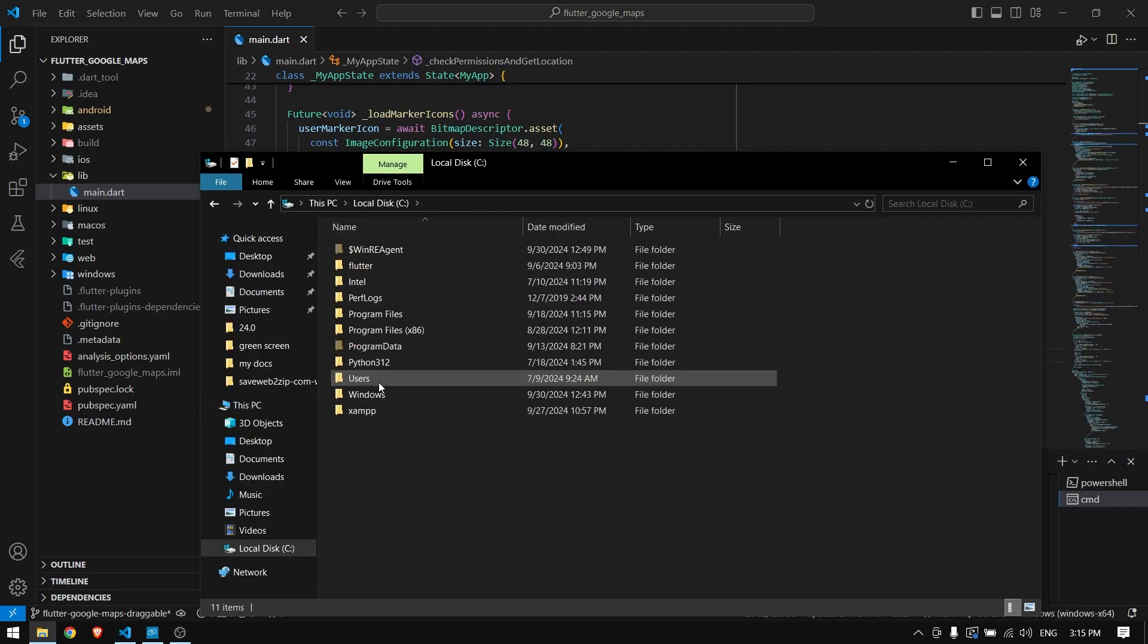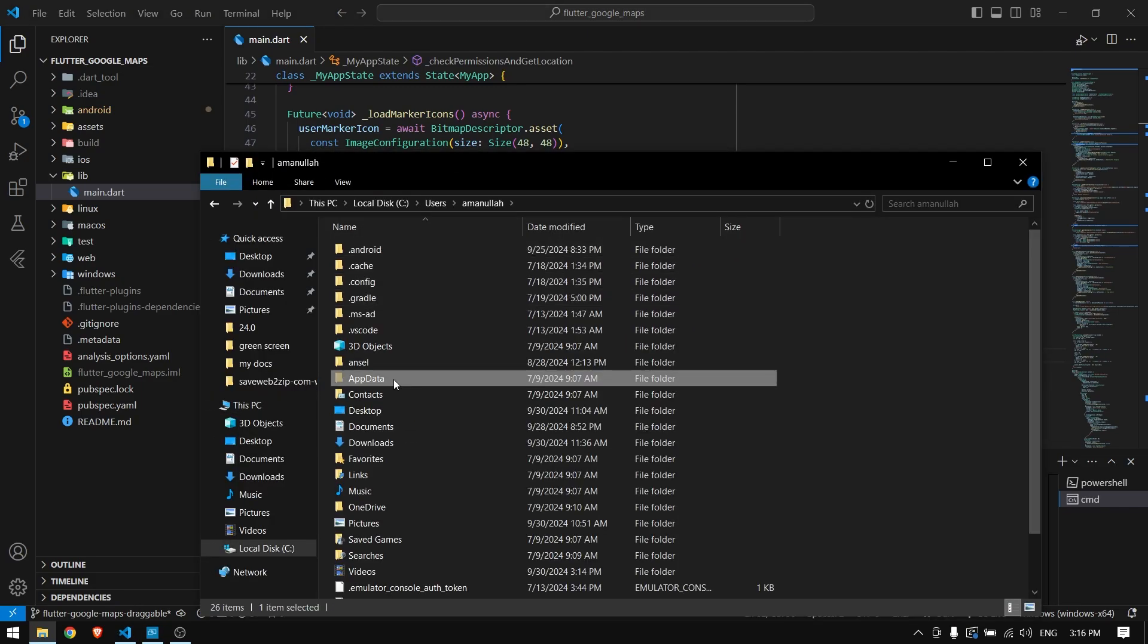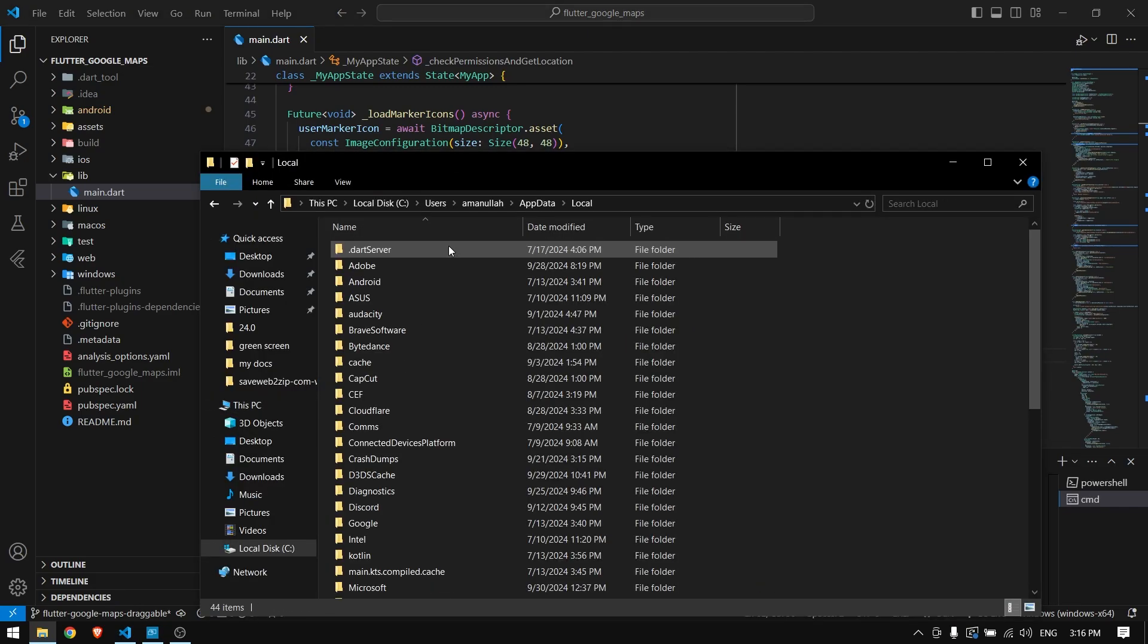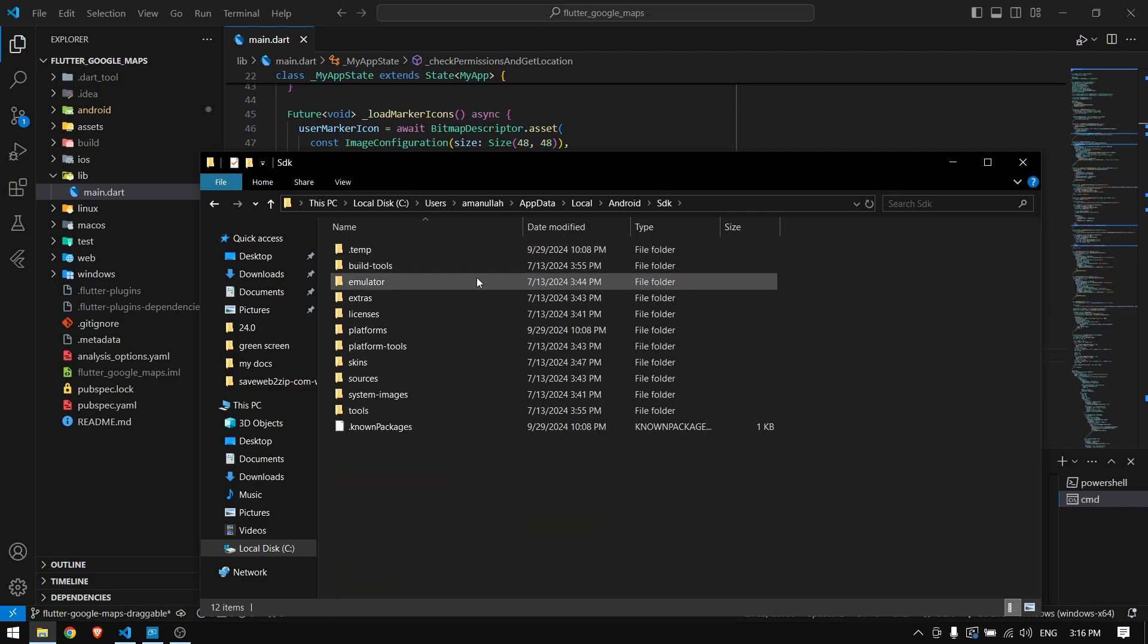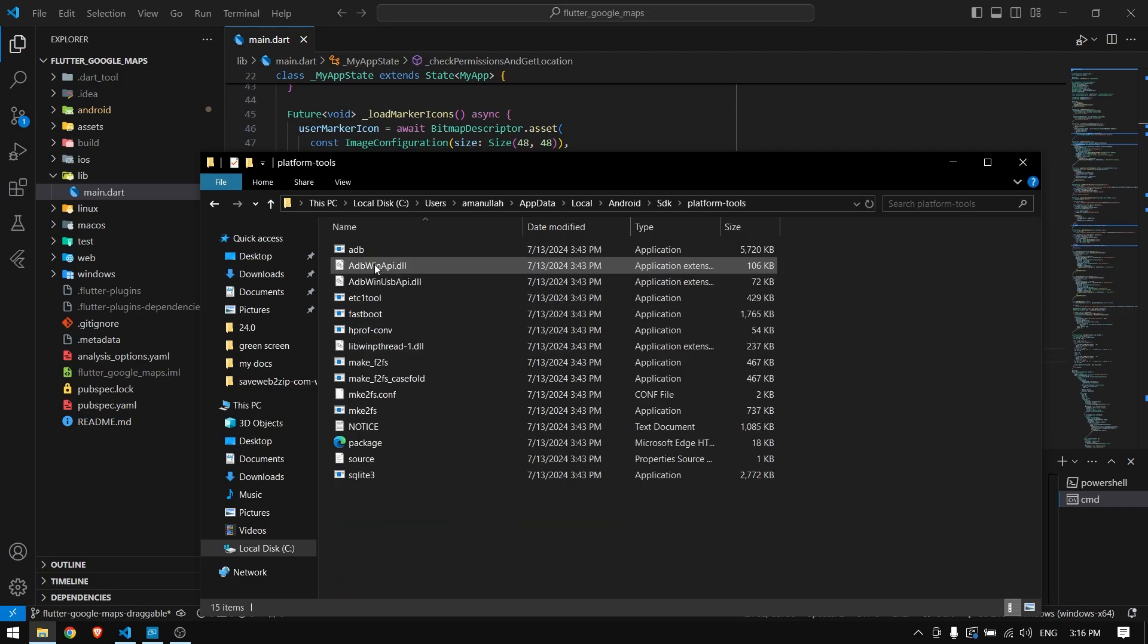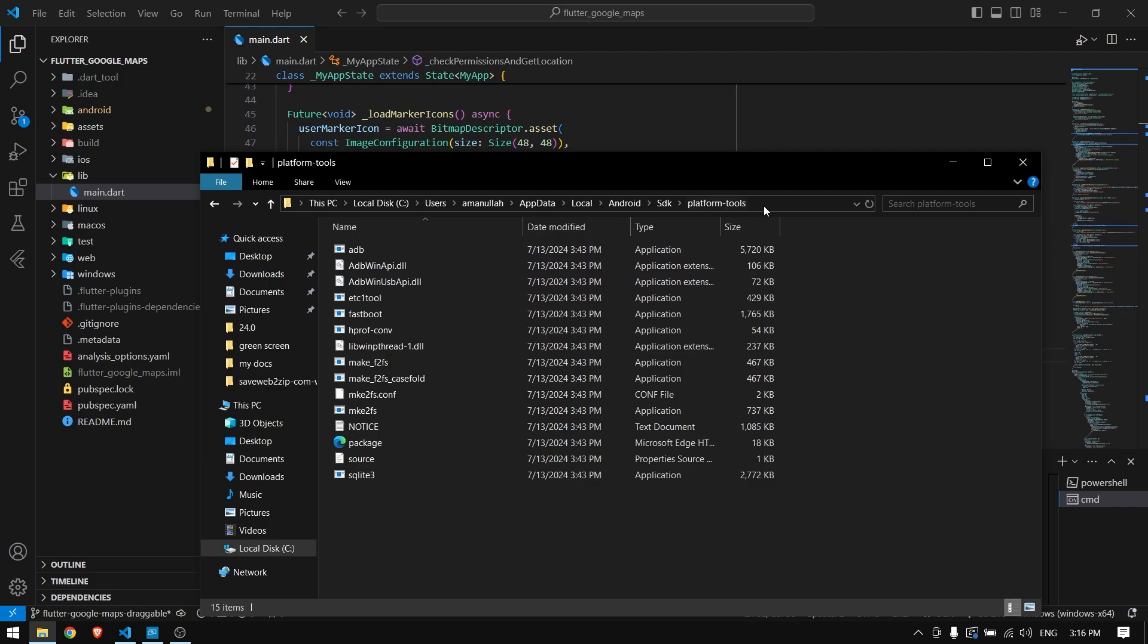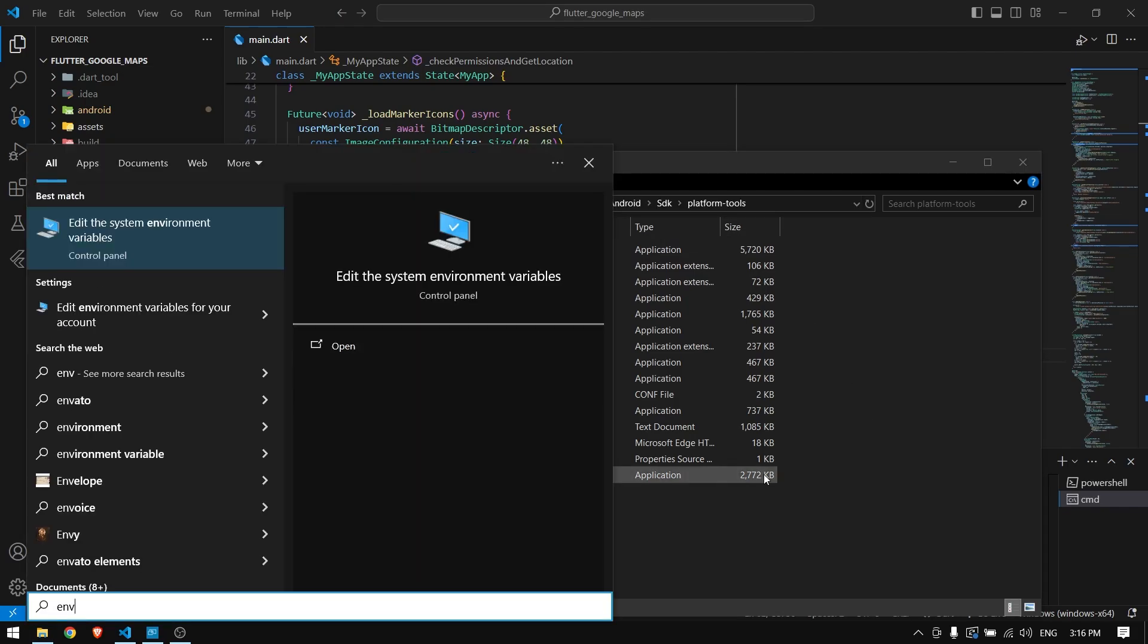For that you have to come to C drive, open users, your username, AppData, local, Android folder, SDK, and platform-tools. Here you can see we have ADB. You can simply copy this path.